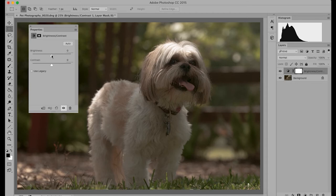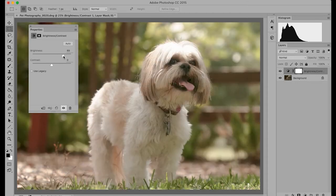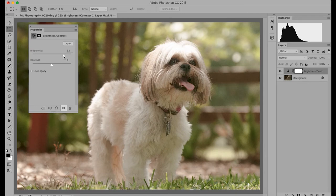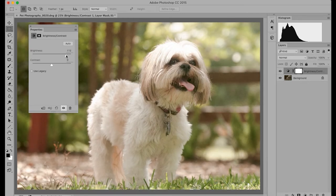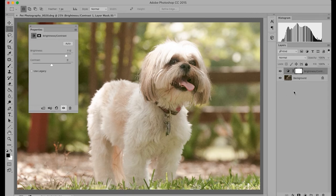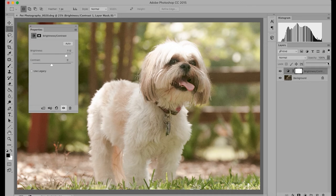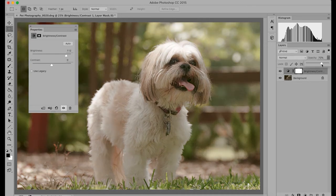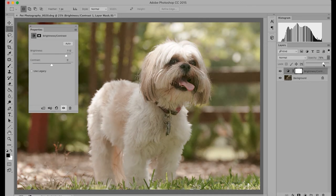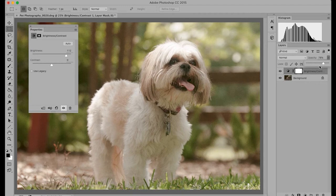So you can adjust the brightness. Maybe even adjust it a little bit more. And then from there use the opacity to find that sweet spot.